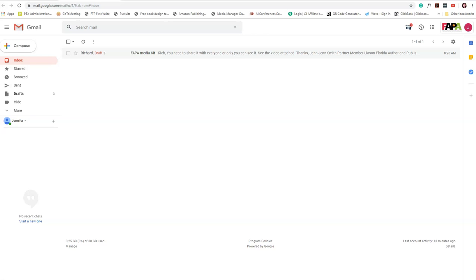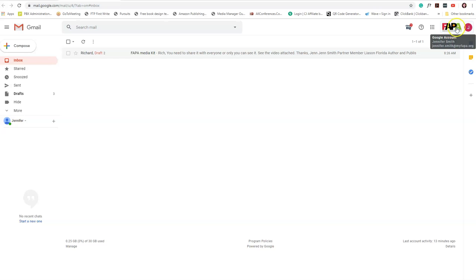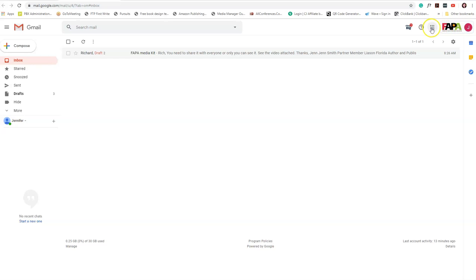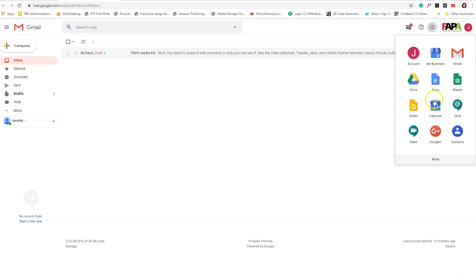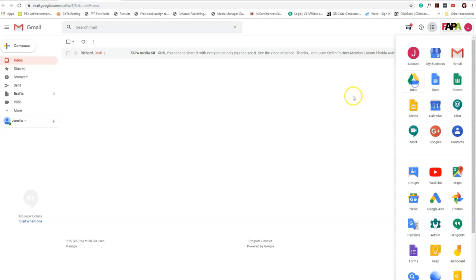Hi everyone, it's Jen Smith again. Today I'm going to show you how to ensure that you are sharing documents and files that you put into your Google Drive. The very first thing is to make sure that you're in the correct Google account. You'll see here I'm in my FAPA account. Simply go to your drive.